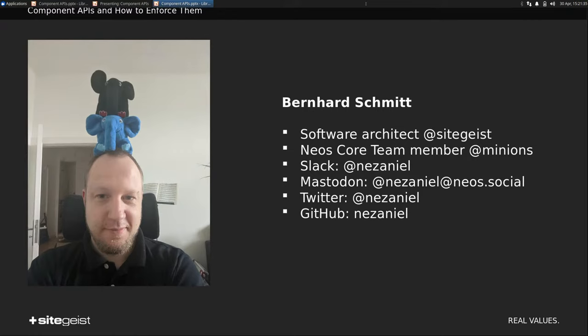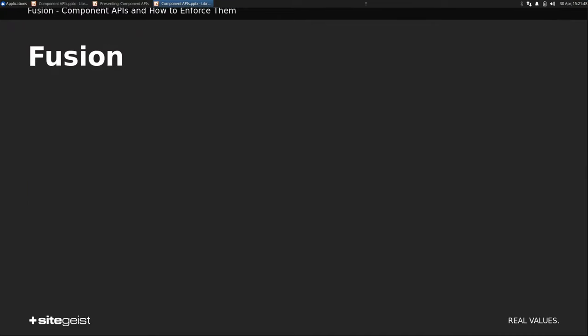As you might know, most of the time I don't work on Neos, but with Neos, just like all of you. Which brings us to our topic today, which is our beloved presentation layer, Fusion. Or as I would say, the most sophisticated way to cast node interface to string that we currently have.